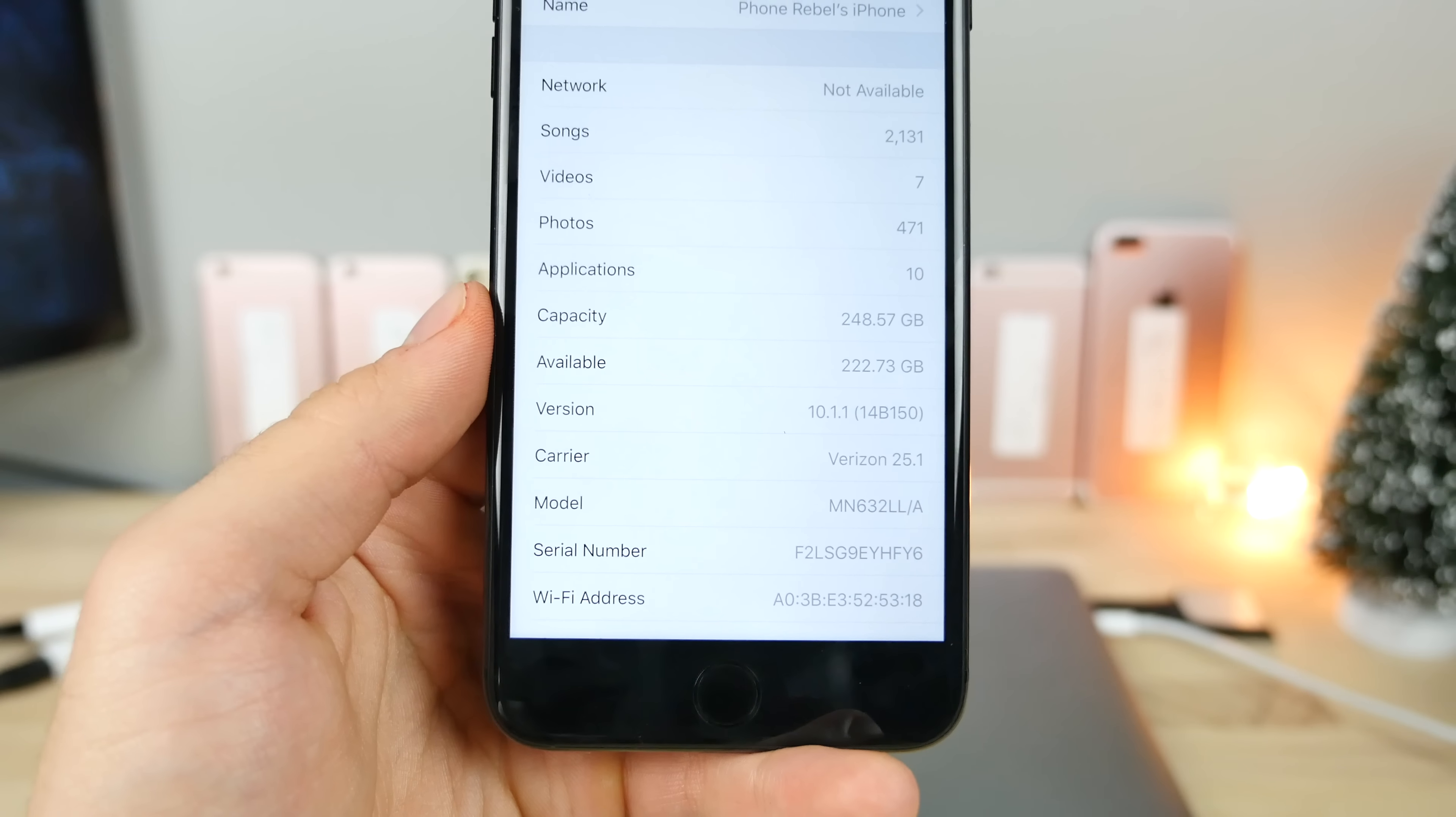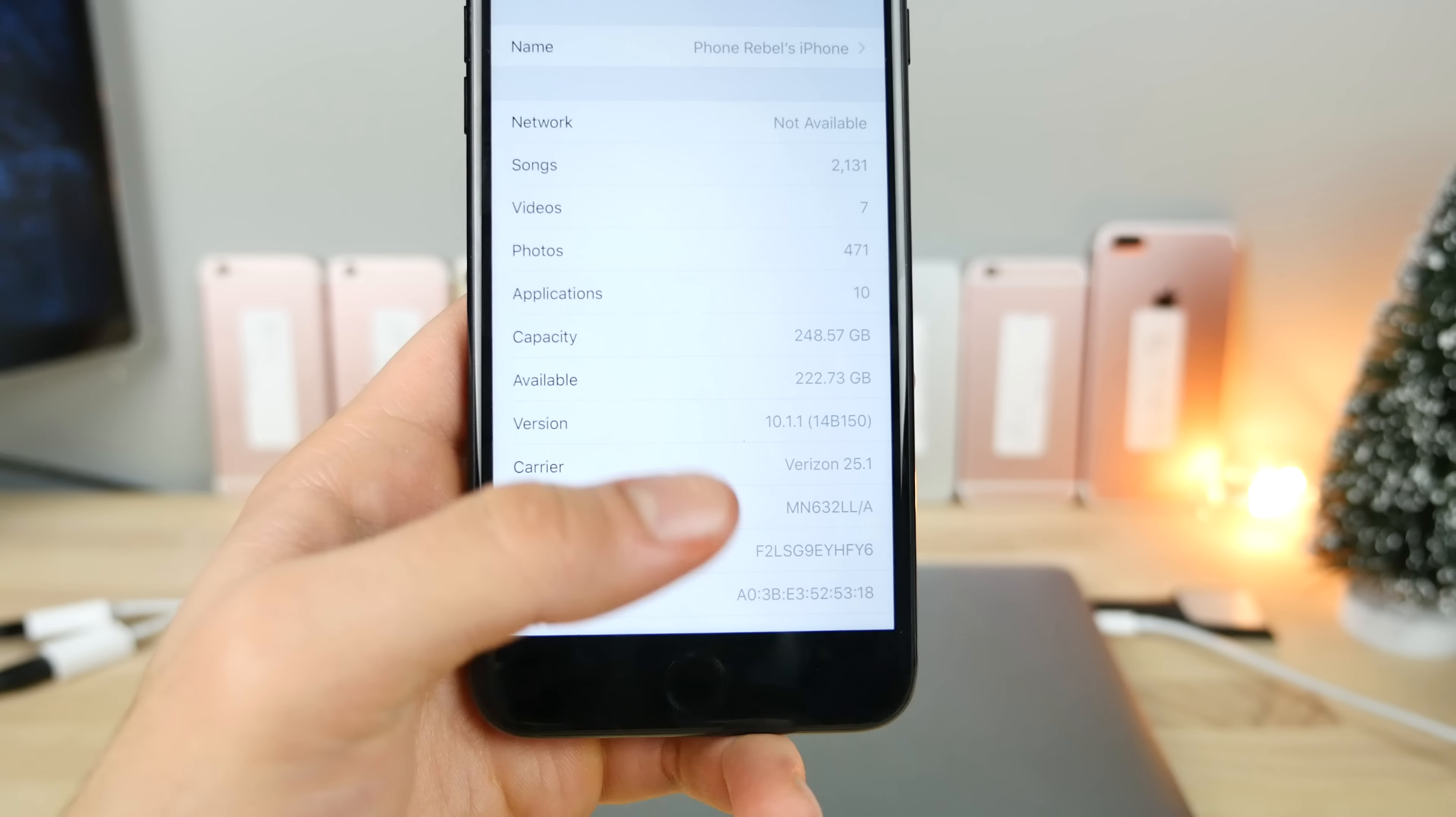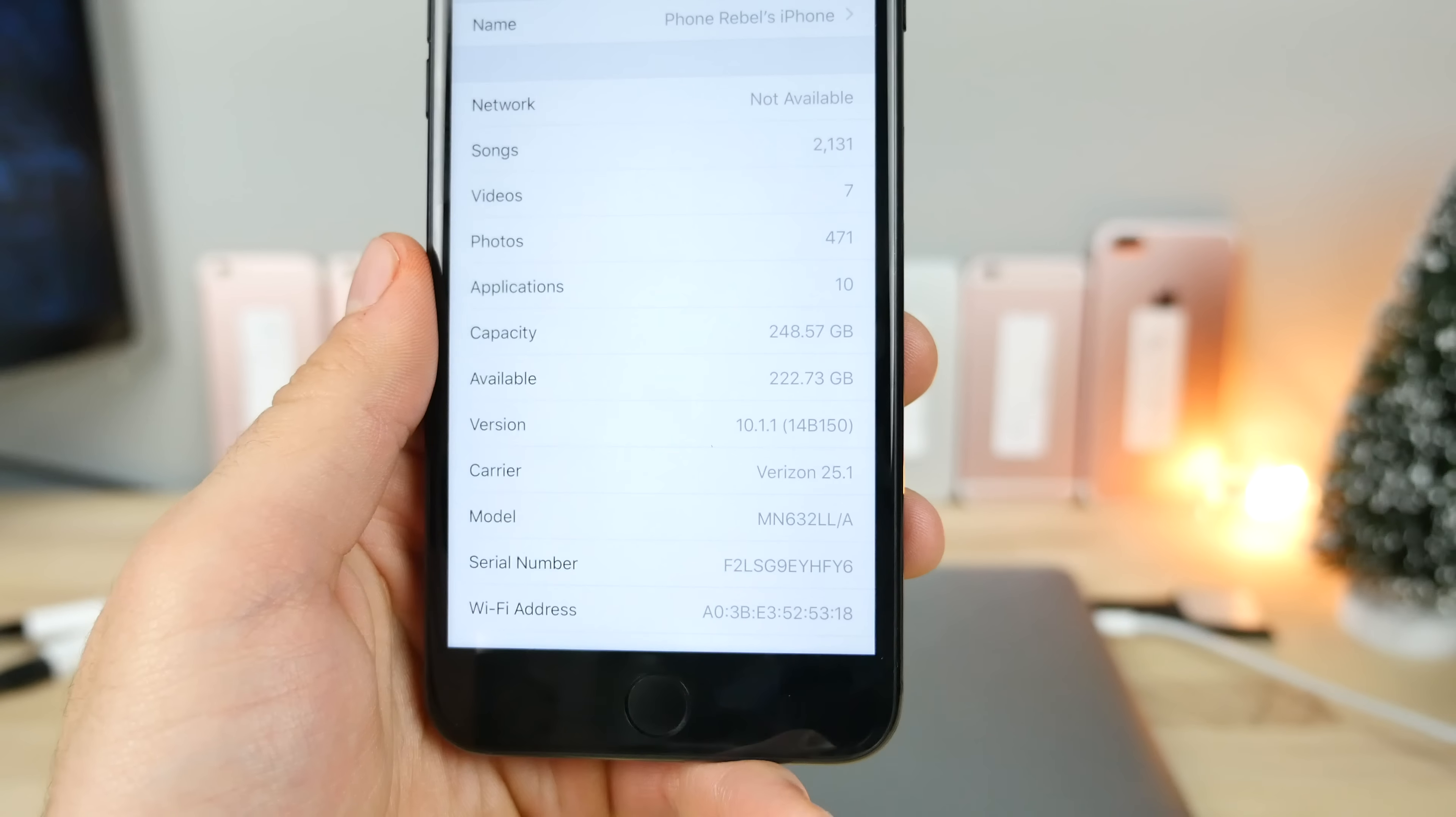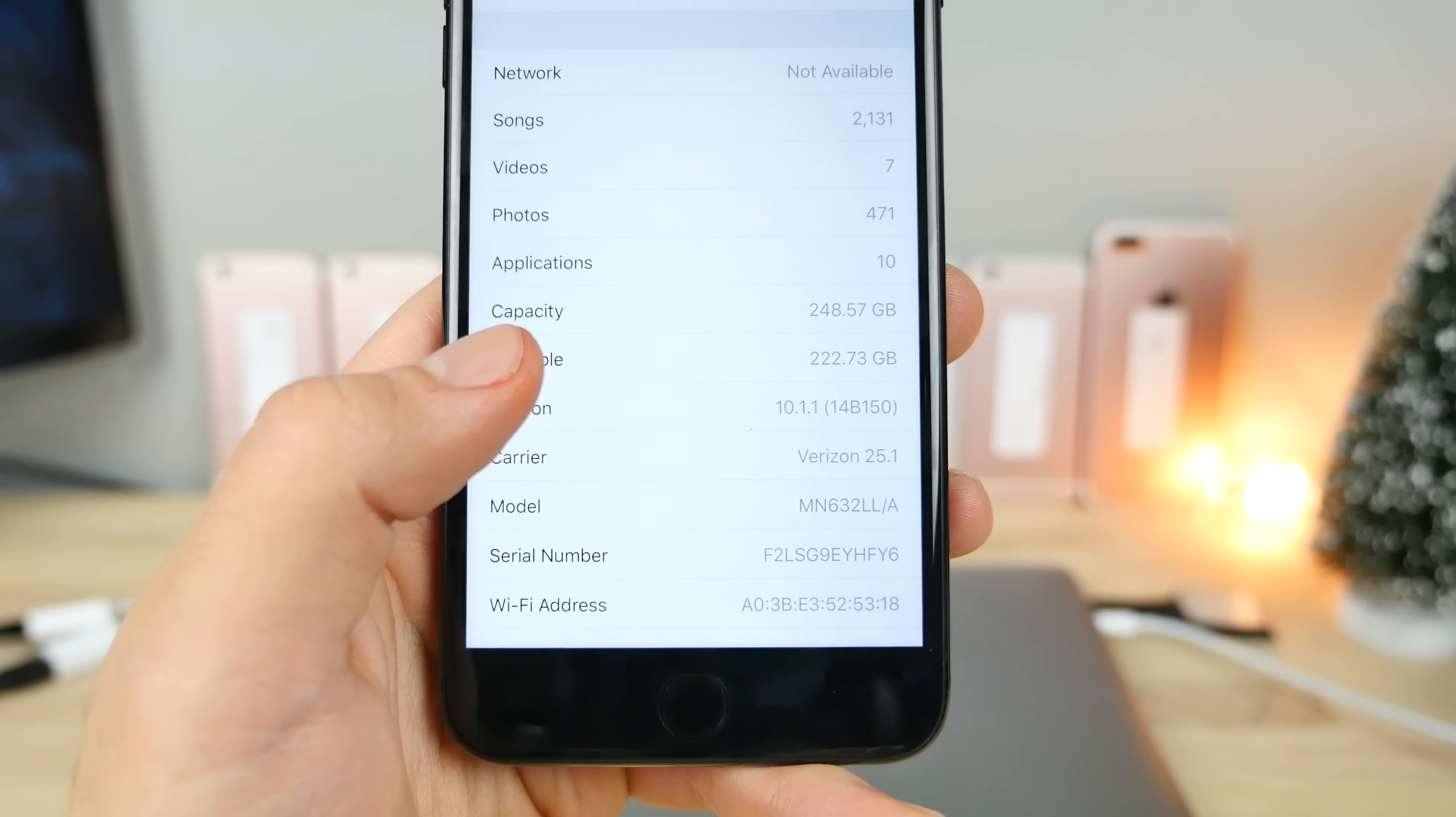Now, hold on. If you guys do have good memory and you remember iOS 10.1.1 came in two build numbers, 14B100 and 14B150, which came out to release a little issue people were having with restores. So which build number should you be on? The good news is it doesn't matter. Of course, I would recommend the newest one, 14B150.